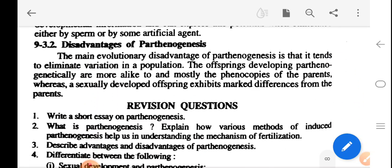Disadvantage of parthenogenesis: the main evolutionary disadvantage of parthenogenesis is that it tends to eliminate variation in the population. Offspring developing by parthenogenesis are genetically more alike and mostly phenocopies of the parents, whereas sexually developed offspring exhibit marked differences from the parents.